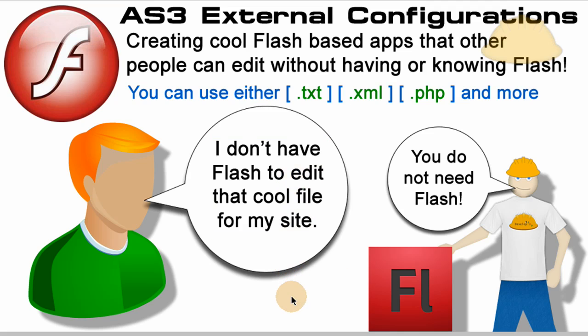Hello everybody, Adam at Flash Building here. Today's lesson is best summed up by this conversation: one guy says I don't have Flash to edit that cool file for my site, and you say you don't need Flash because I'm awesome and I program external configurations into my Flash files so anybody with Wordpad or Notepad can edit them.